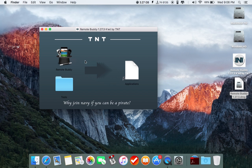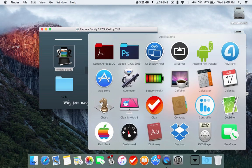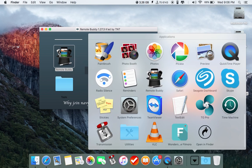Then you'll see this Remote Buddy tools and applications. All you have to do is drag the Remote Buddy application to your Applications folder.